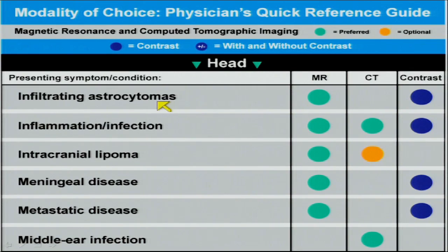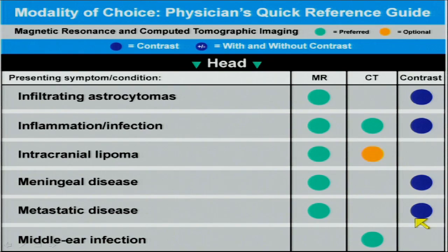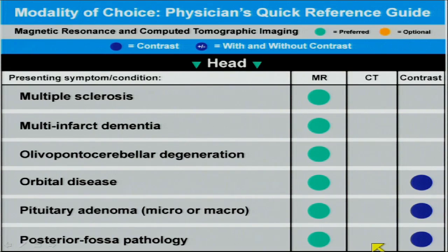The next group of conditions includes brain tumor. For the most common malignant supratentorial brain tumor, the astrocytoma, MR with contrast is the modality of choice for both diagnosis and follow-up. For inflammation and infection, MR or CT can be used but contrast is indicated in both. For meningeal disease, MR is preferred with contrast. For metastatic disease — a common request — MR with contrast is the standard of care due to greater sensitivity. For the skull base, middle ear, and cholesteatomas, CT is preferred.